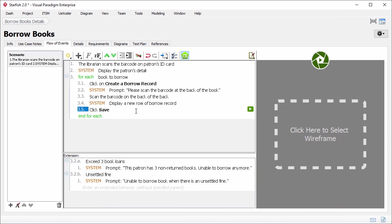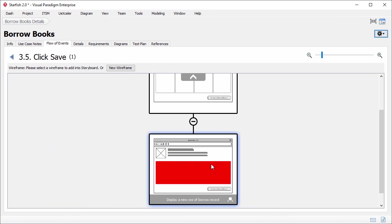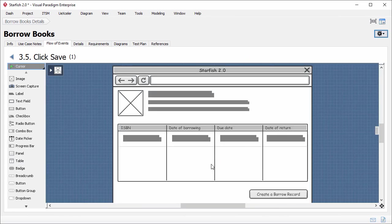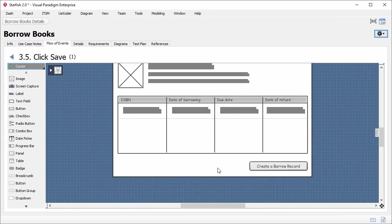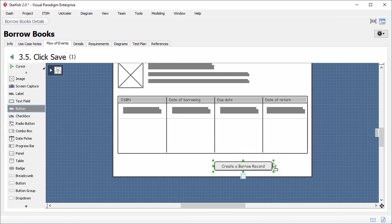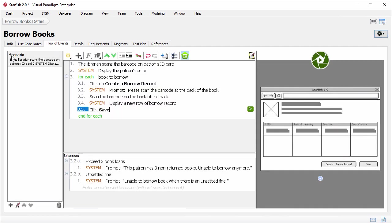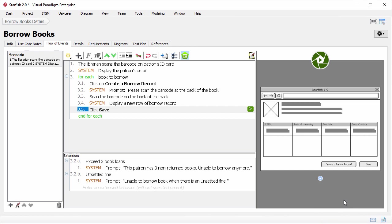A wireframe is added. Finally, step 3.5, click save. I will just reopen the previous wireframe and add a save button there. Alright, I'll just go back. Again, I'll represent the click action by adding a pointer. Okay, I've finished adding all the wireframes.